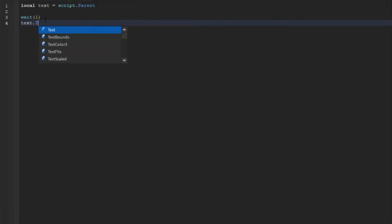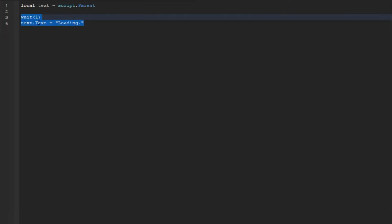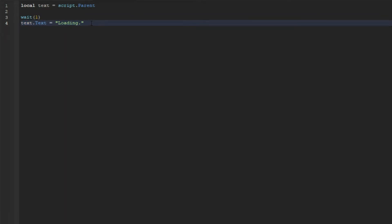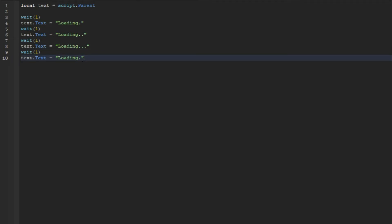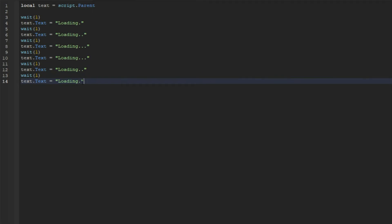And then we can go down and we can do text.Text with the capital T equals, and then "Loading" with one period. And then we can copy both of these lines and paste them and paste them. And then we can add in another dot, and same thing but we add in two dots. And then we'll do two dots again, go down, and we'll go down to two dots, and then one dot, and then zero dots.